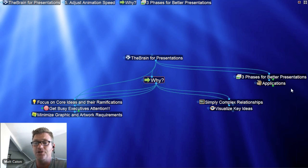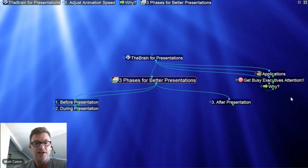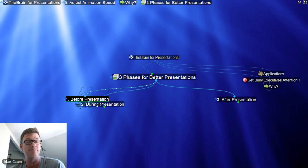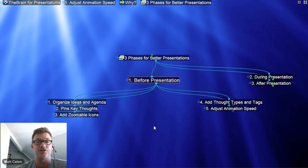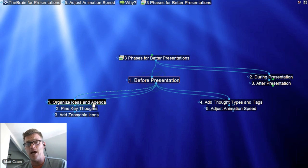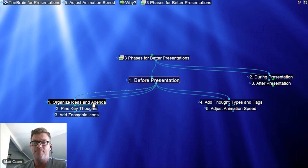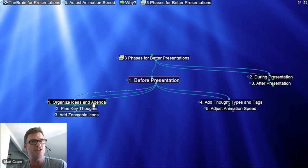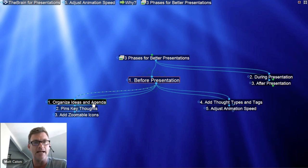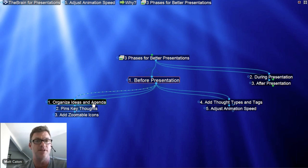Prior to the presentation, obviously comes the Brain construction. I'll be building a new Brain from scratch to show you how easy it is to construct a Brain for your presentation. That actually helps us organize our agenda. Notice on this particular thought I've got thoughts ordered — one, two, three, four, five — so I know which thought to hit on next, which topic to discuss next. So suddenly the presentation itself becomes the script that I'm following.